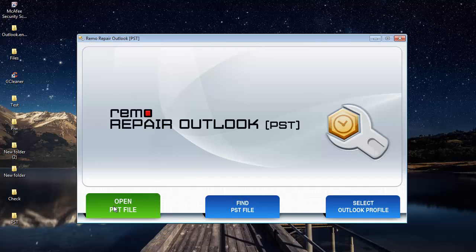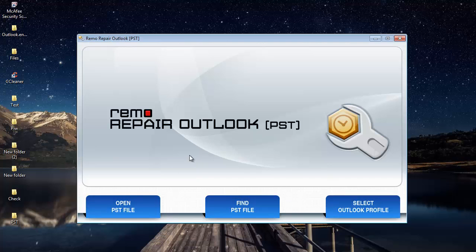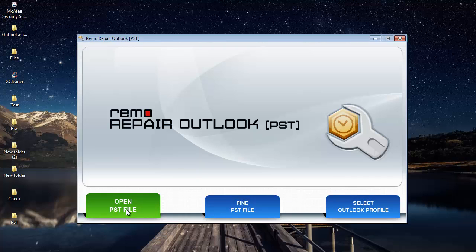Open PST file, find PST file, and select Outlook profile. The first option, open PST file, lets you browse and select the PST file if you know the exact location of the PST file on your computer.